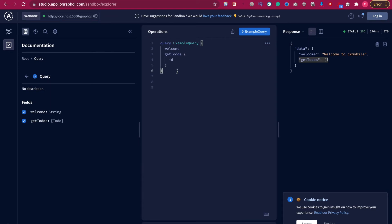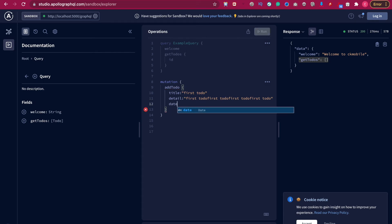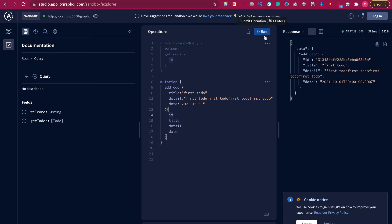Now we go to add the Mutations, and then we have addTodo. Inside this addTodo we are going to pass the value of the title — this is the first todo — and then we add the detail, duplicating it a few times. At last we have to add the date, and then we return the id, the title, the detail, and also the date.